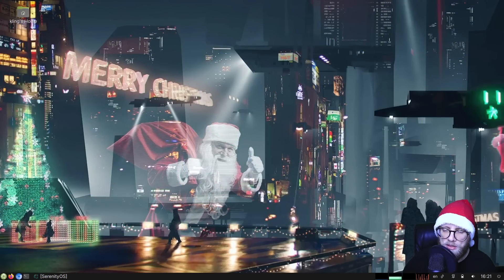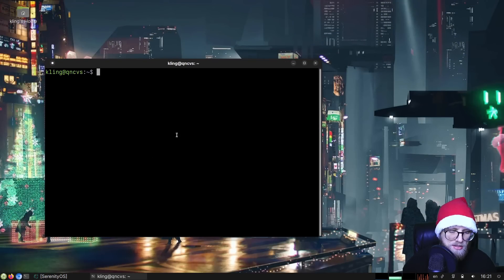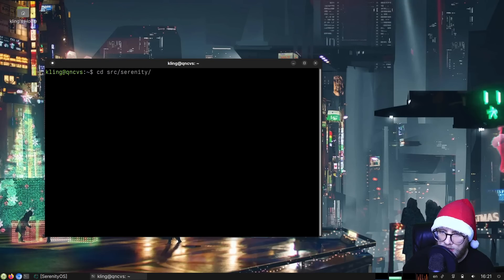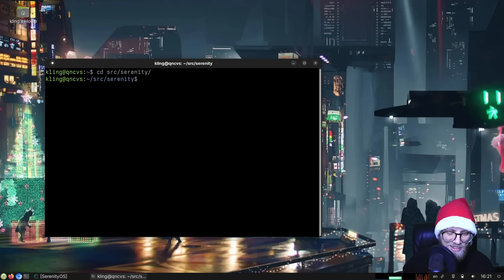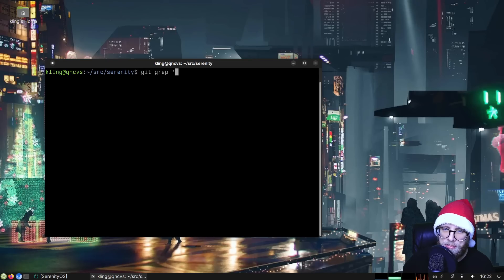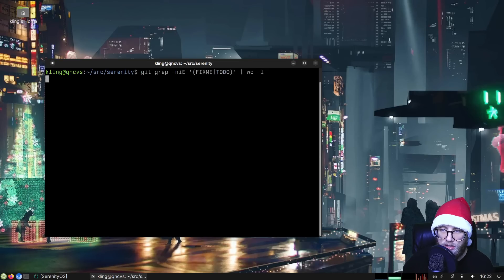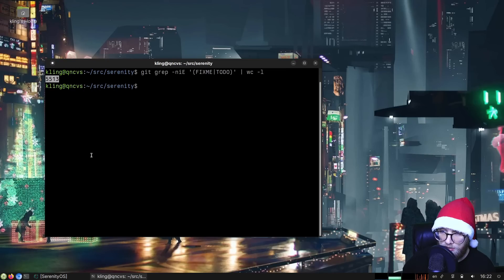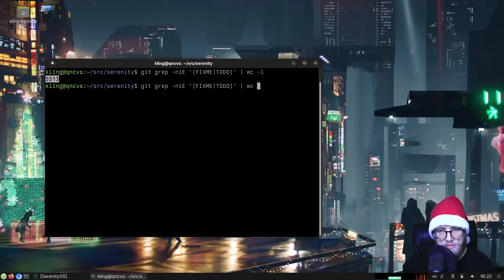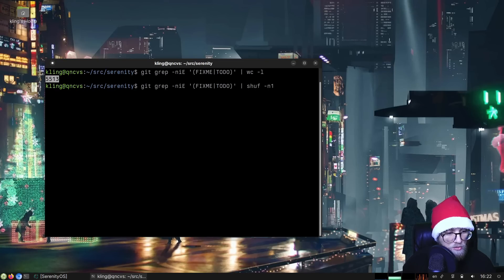Hello friends, welcome back to the program. Today we are playing Fix Me Roulette, everyone's favorite game about technical debt. The way we play is we grep for 'fixme' or 'todo' in the Serenity codebase and shuffle that to get a single thing to work on. Today we are picking from 5,513 possible items.